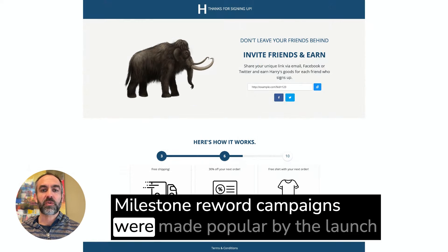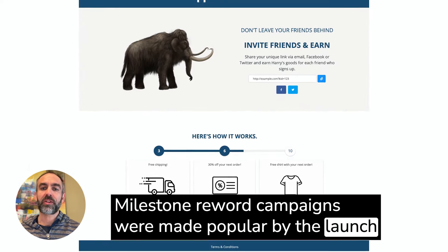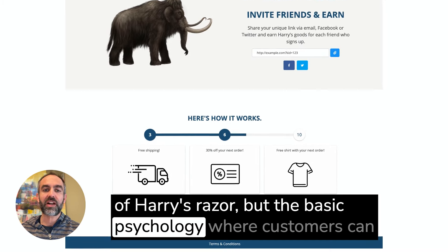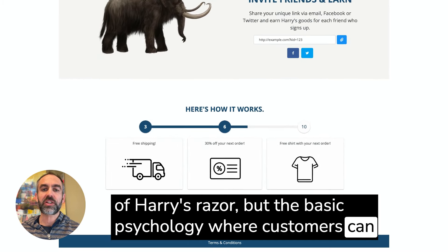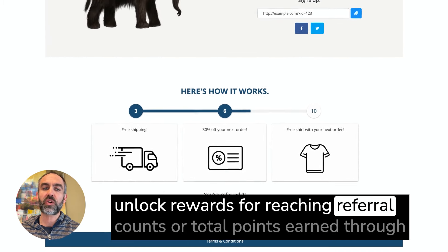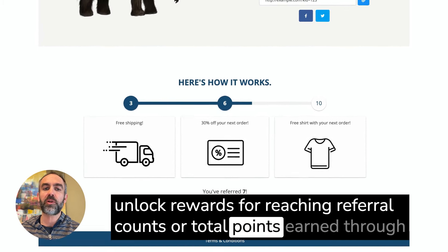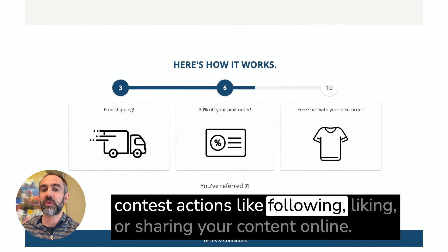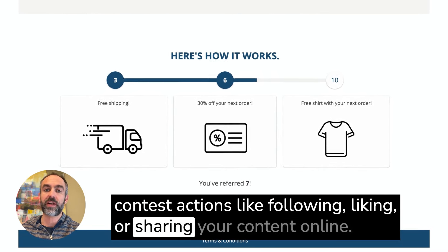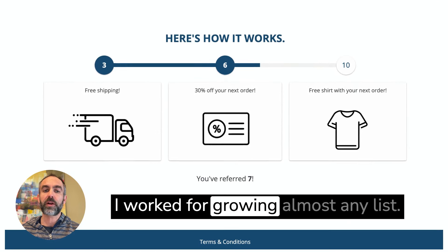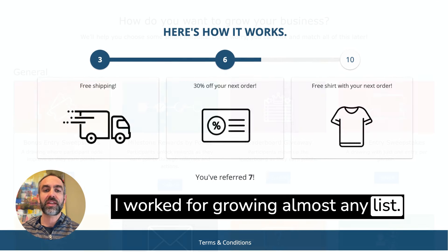Milestone reward campaigns were made popular by the launch of Harry's Razor, but the basic psychology — where customers can unlock rewards for reaching referral counts or total points earned through contest actions like following, liking, or sharing your content online — works for growing almost any list.